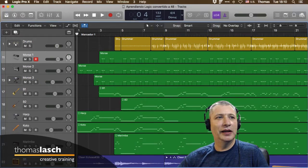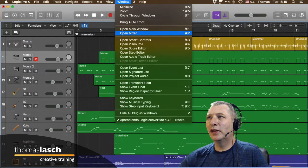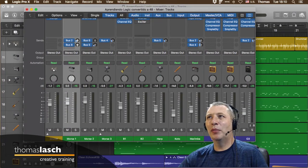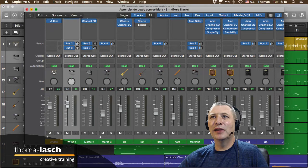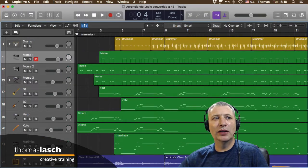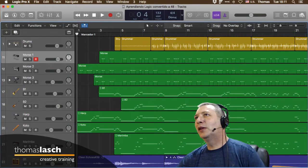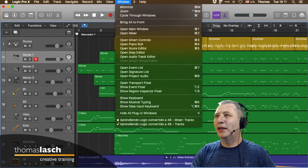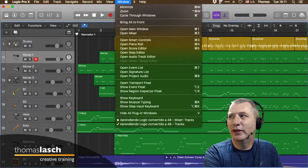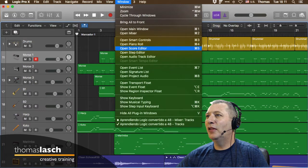Desde el menú Window podemos abrir diferentes ventanas. Dice Open Mixer, Smart Controls, Piano Roll, Score Editor y otras cosas. Estas ventanitas las podemos abrir por separado. Con Comando 2 puedo abrir la ventana de mezcla, y si lo vuelvo a dar, abre una segunda ventana de mezcla, una tercera o cuarta, lo cual es muy práctico para enfocarse en ciertas partes.